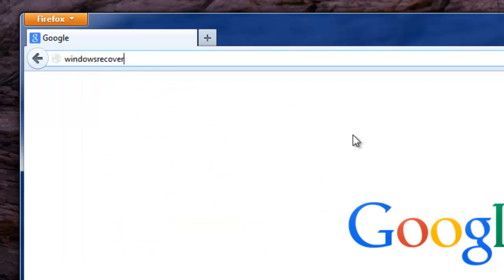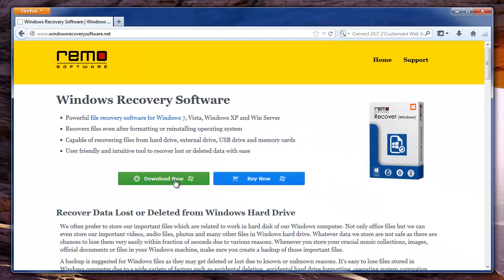To get this software, you need to visit windowsrecoverysoftware.net. Here, they have provided an option to download the software.